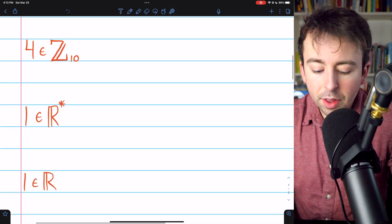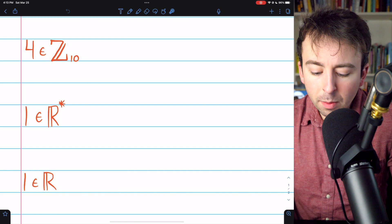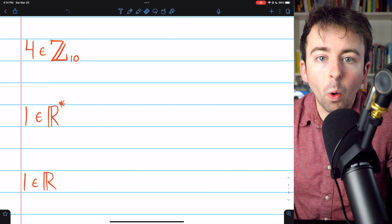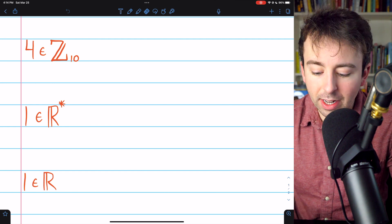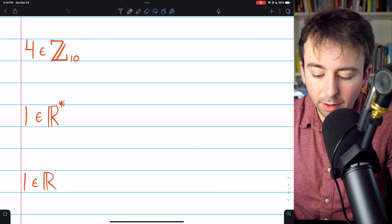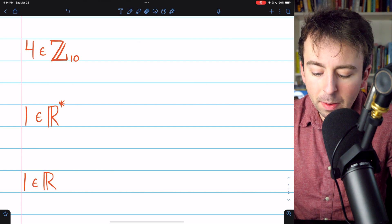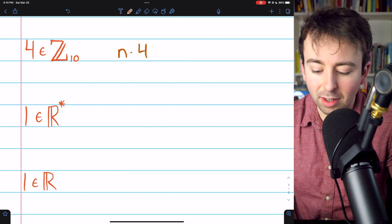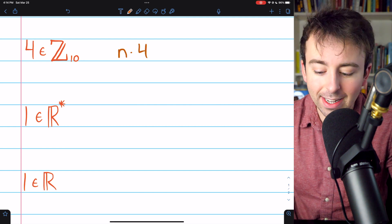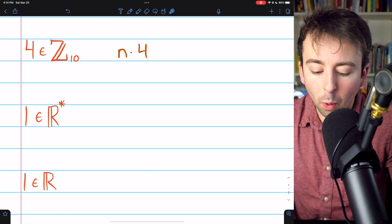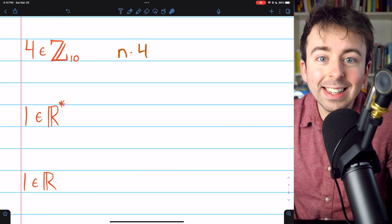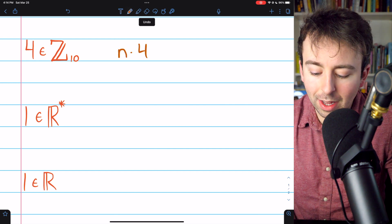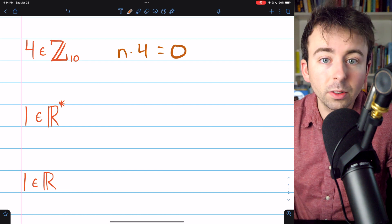Our first example: the number 4 as an element of the additive group of integers mod 10. What is the order of 4? Here we're talking about addition, so instead of using the notation 4 to the n, it's more appropriate to use n times 4, because this represents repeated addition. So how many times do we have to add 4 to itself to get to the identity, which is 0?